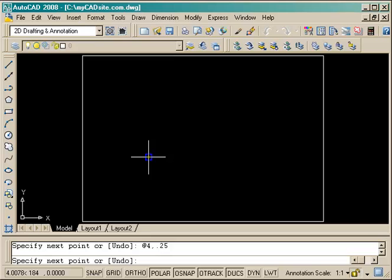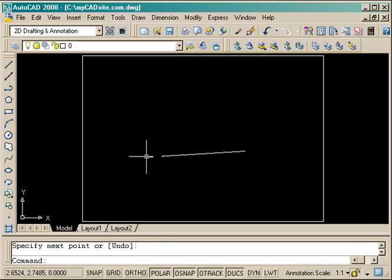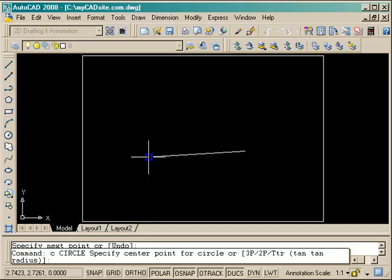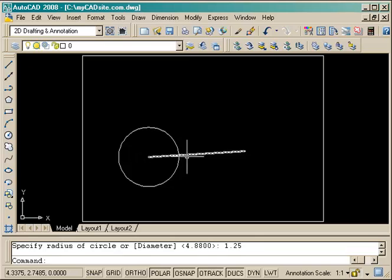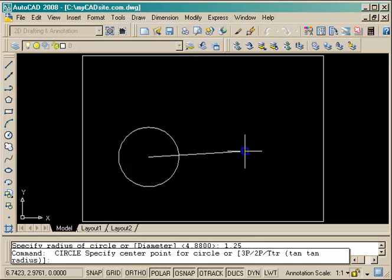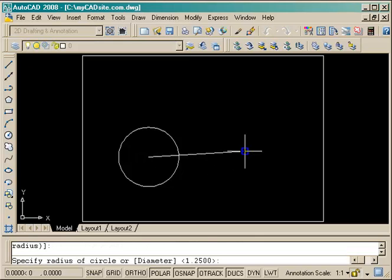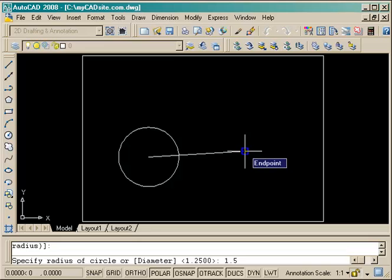So I'm going to start with the line that's 4 inches over and .25 units up - units and inches all the same. Put a circle on one end with the radius of 1.25 and a circle on the other side with the radius of 1.5.